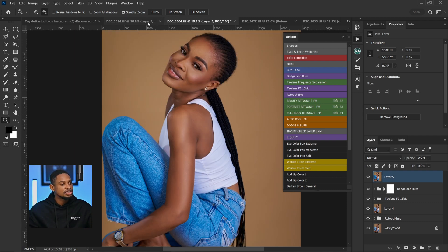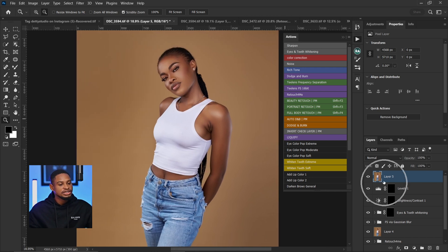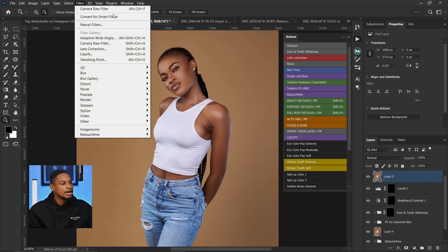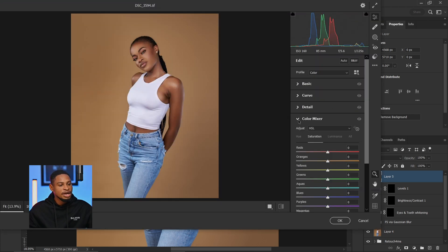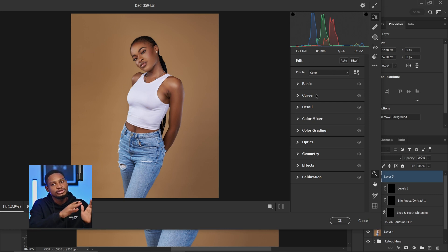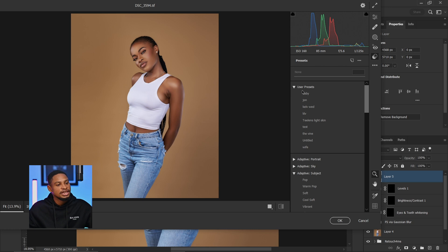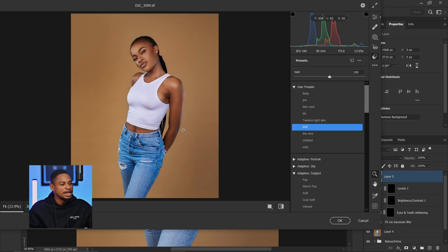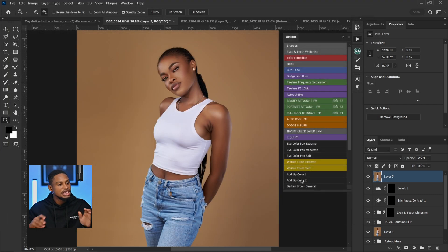And if I want to apply the same color grading to another image, since I already created a stamp visible layer, I just go to Filter, then Camera Raw. Instead of going to calibration or the basics and doing the color grading from scratch, I just come to my preset, click on the user preset, apply it, and click OK. So by creating color grading presets, you can apply them to similar images without starting from scratch.